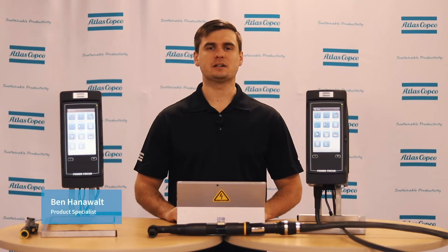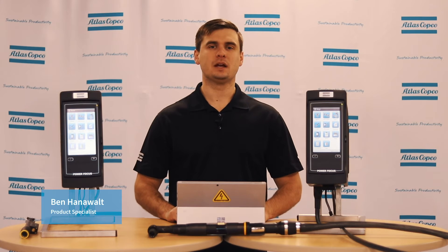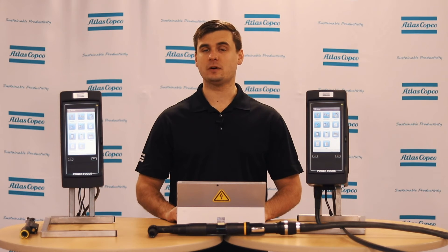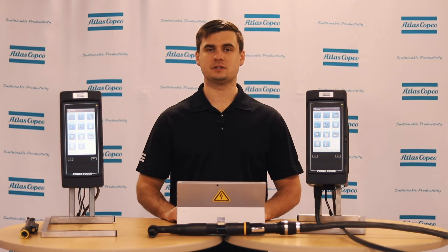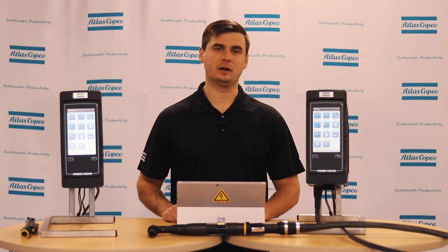Hi, I'm Ben Hanawall, product specialist here at Atlas Copco, and today we're going to be talking about the PowerFocus 6000. Let's take a look down in the software.